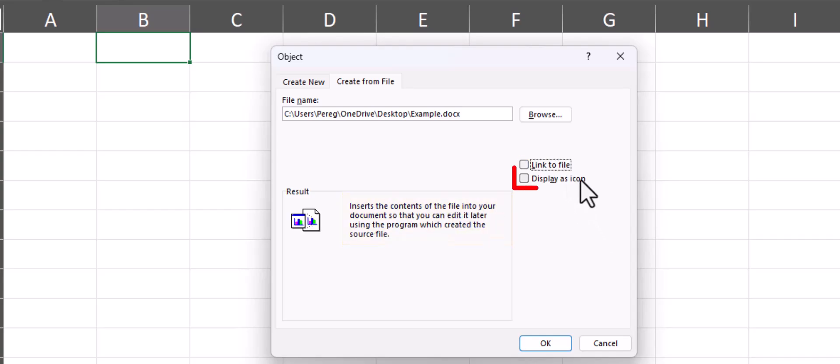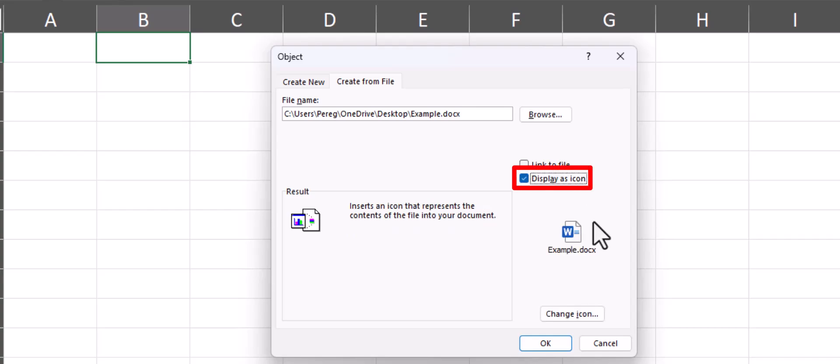But for this example we want to display the document as an icon and create a separate copy.